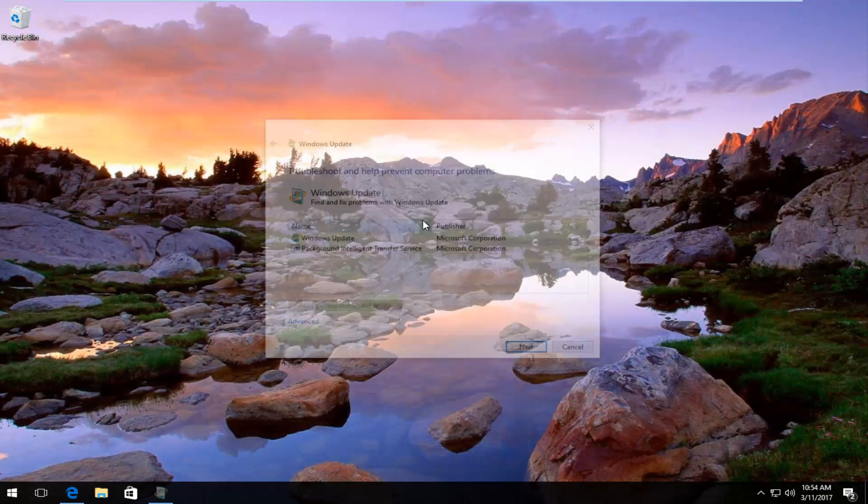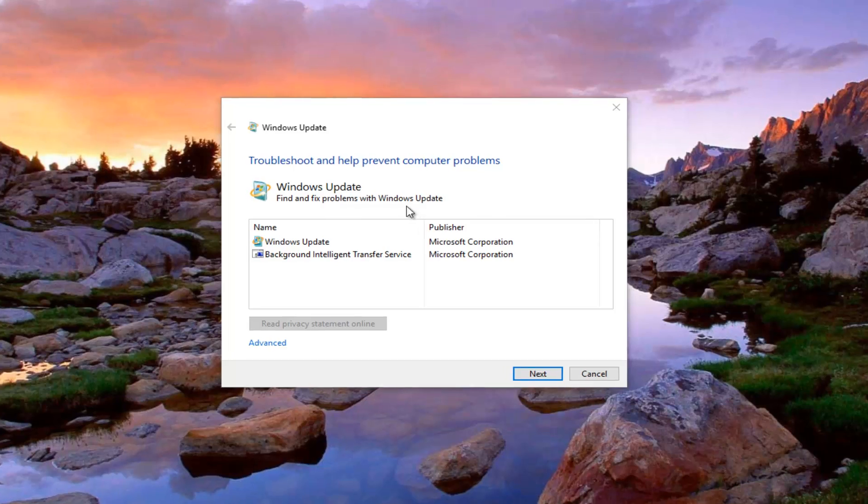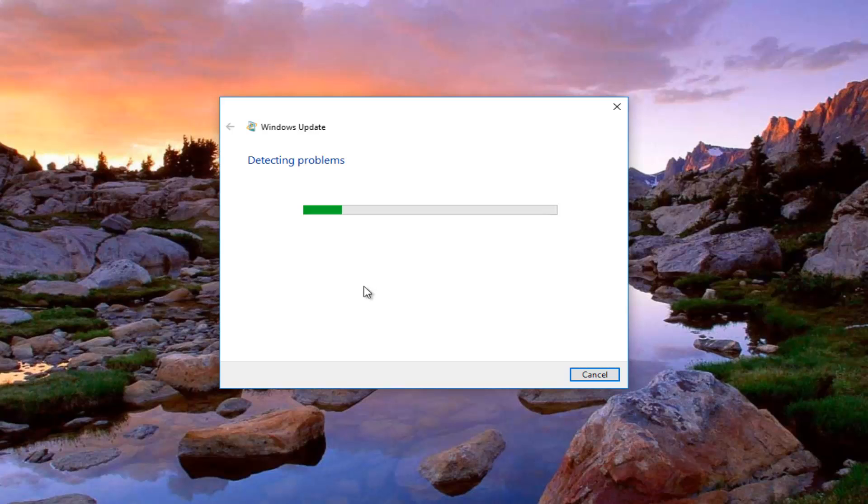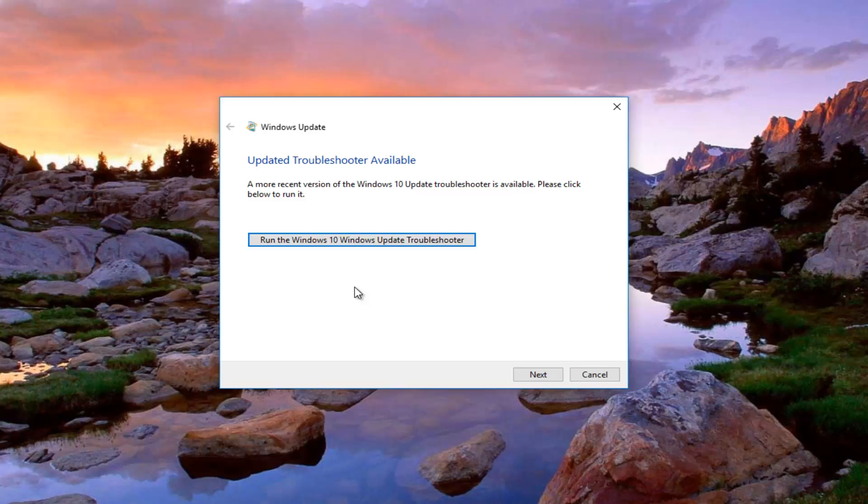Depending on what web browser you're using it might look a little bit different. So this will help us troubleshoot and prevent different computer problems at least that's what the description says. And what we're going to do is select next on this window and it will begin scanning for potential conflicts that are creating our issues with Windows Update.